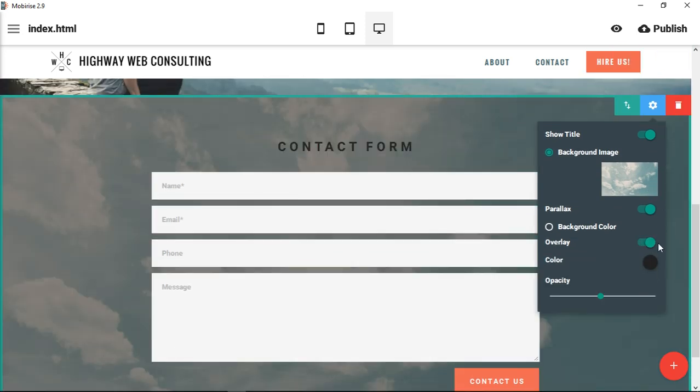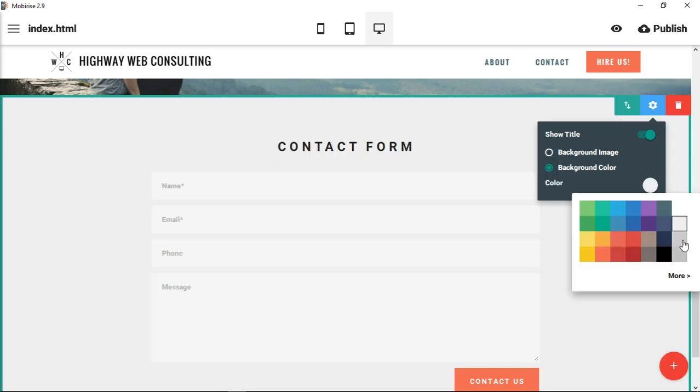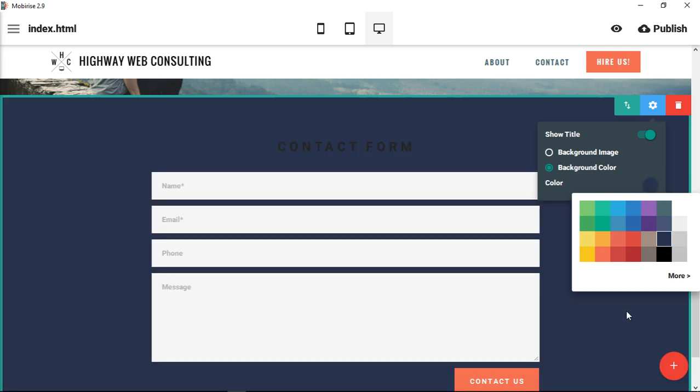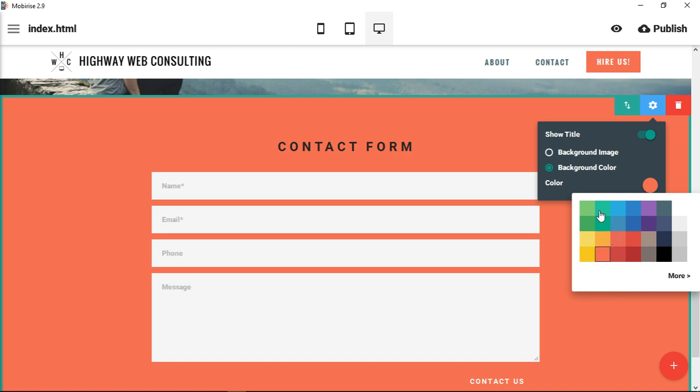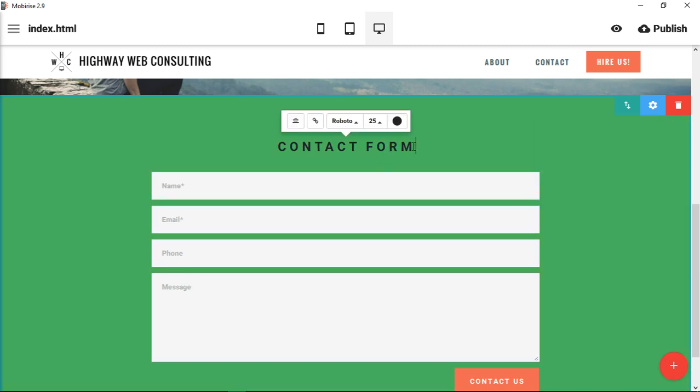You could also choose an overlay, so if you wanted to create that effect, or you can merely change the color to maybe a lighter gray. That's something that would set off the boxes a little bit more, or a dark color. Maybe a red would really show your contact form.